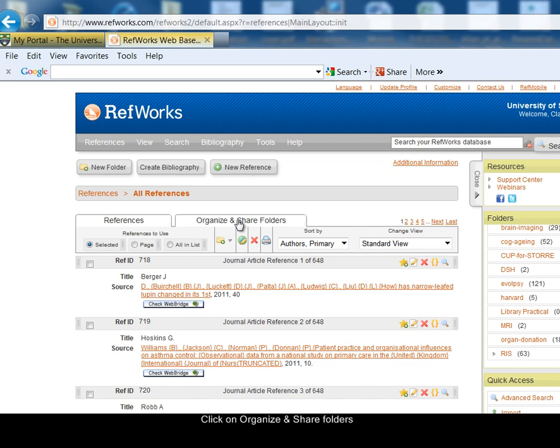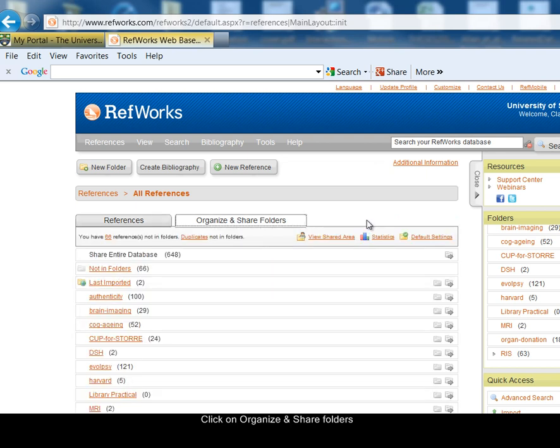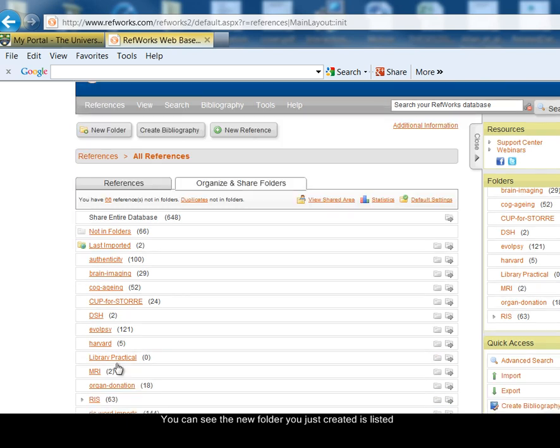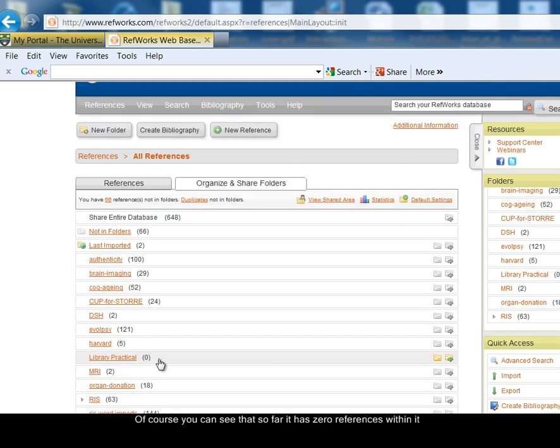If you select the Organise and Share Folders option, you'll now see that you have added the Library Practical folder. Of course, at the moment it has zero references in it.